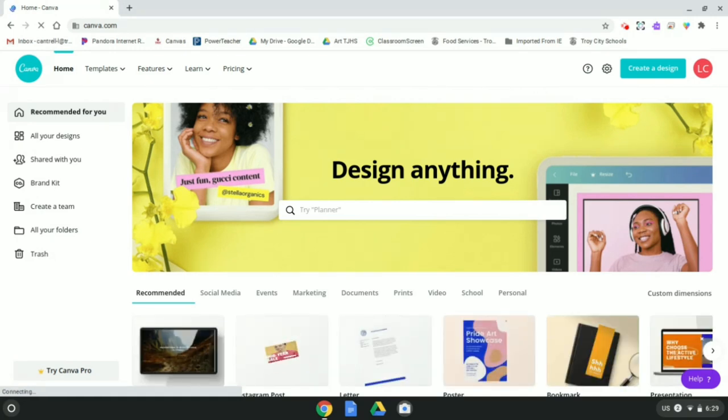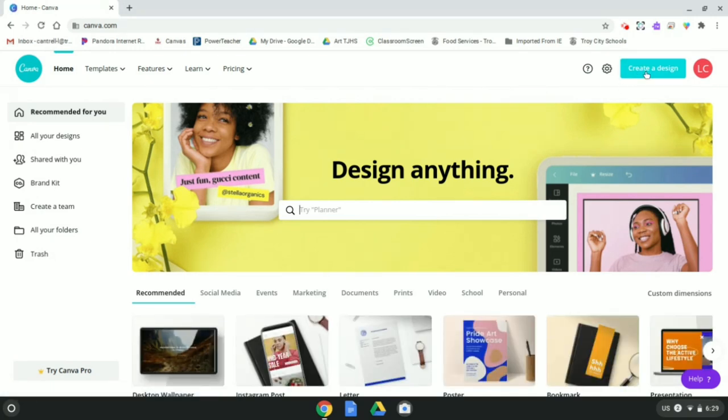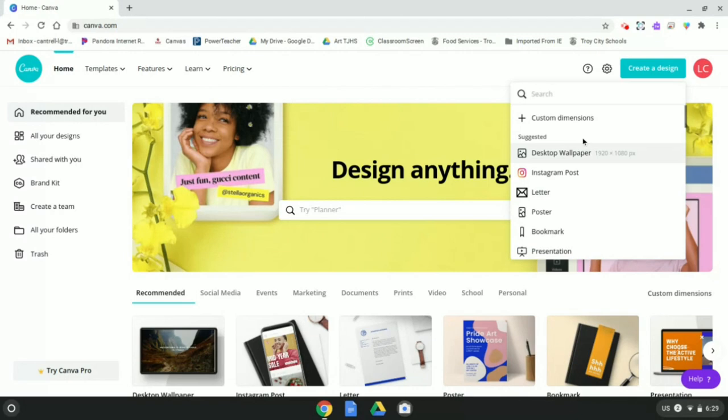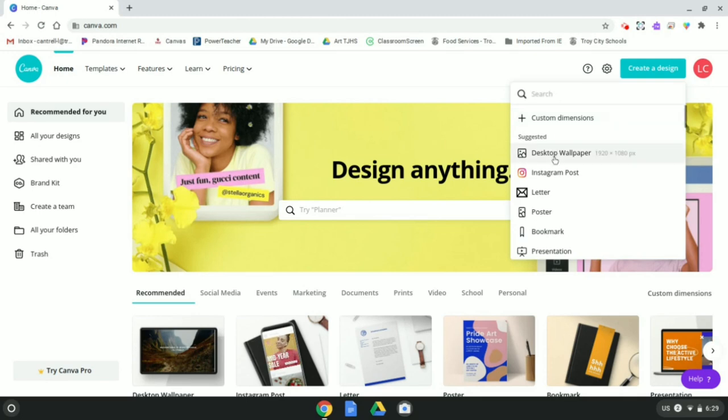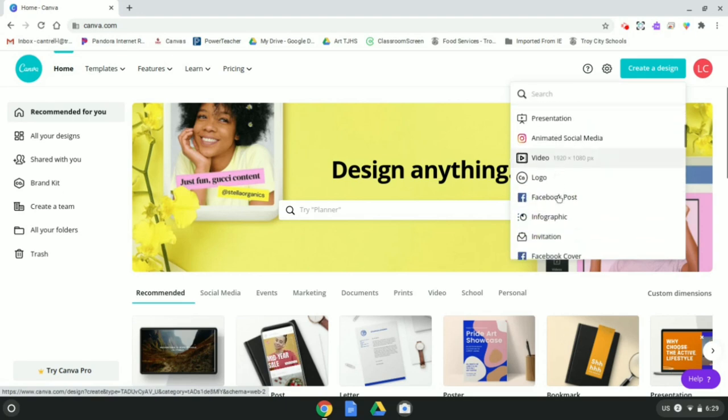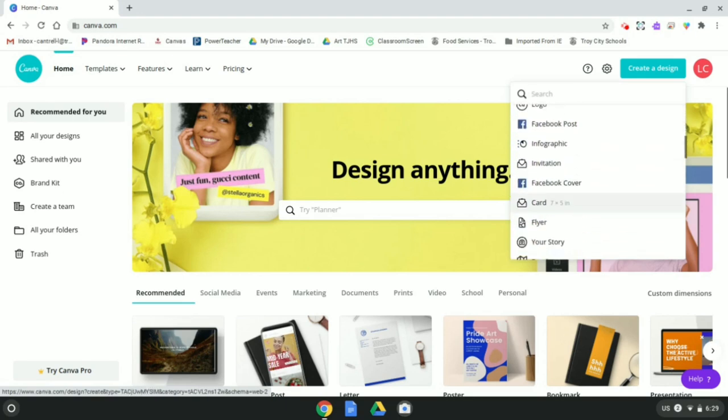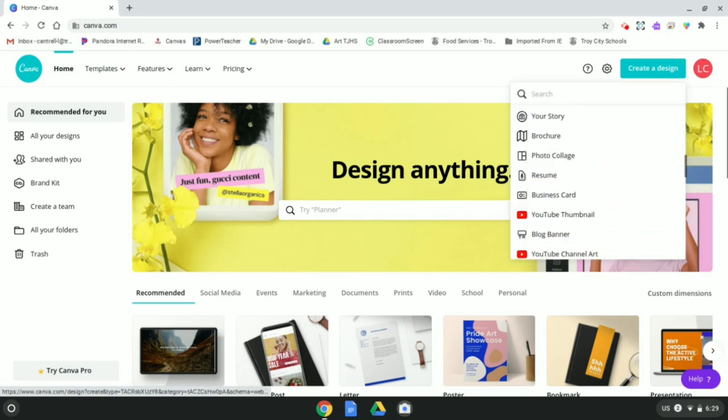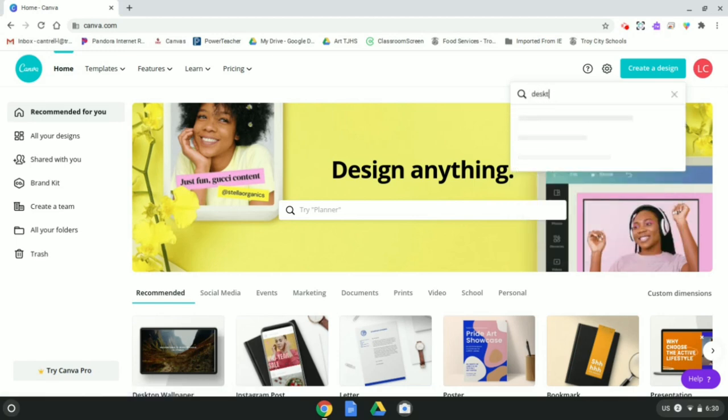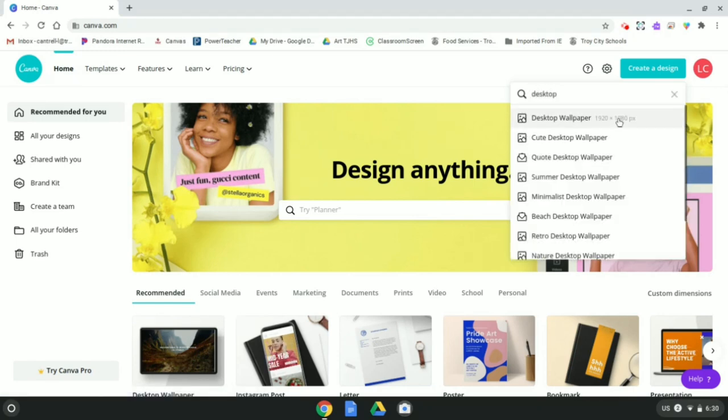And this is the home screen. We're going to go right over here to create a design. Now I want to show you that when you are making your designs, you can start by putting in your own dimensions. But we are making a wallpaper for our desktop, which is already a format that exists on Canva. So we're going to go ahead and use that. It appears top on mine because I've been messing around with it. You might have to scroll down in this list just a little bit farther to find it. And if you're struggling to find it, all you have to do is just type in desktop. And there it is. Wallpaper. Boom.